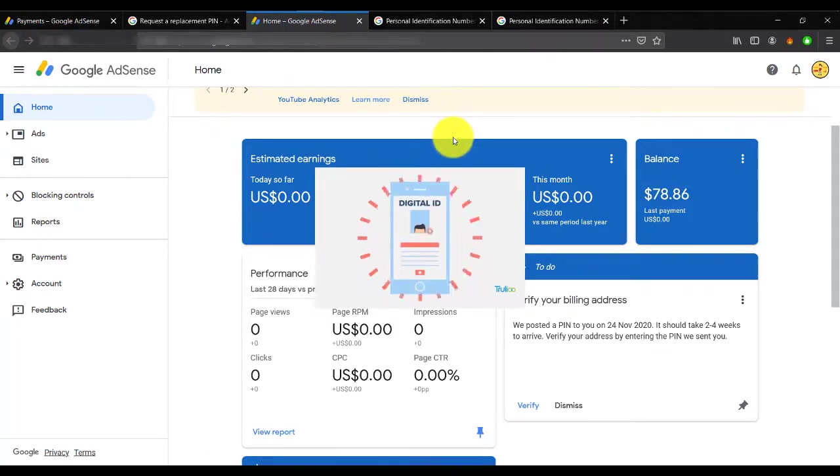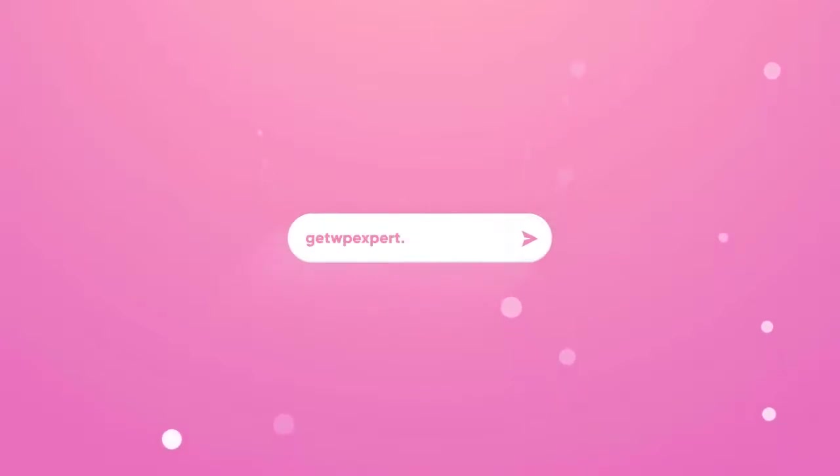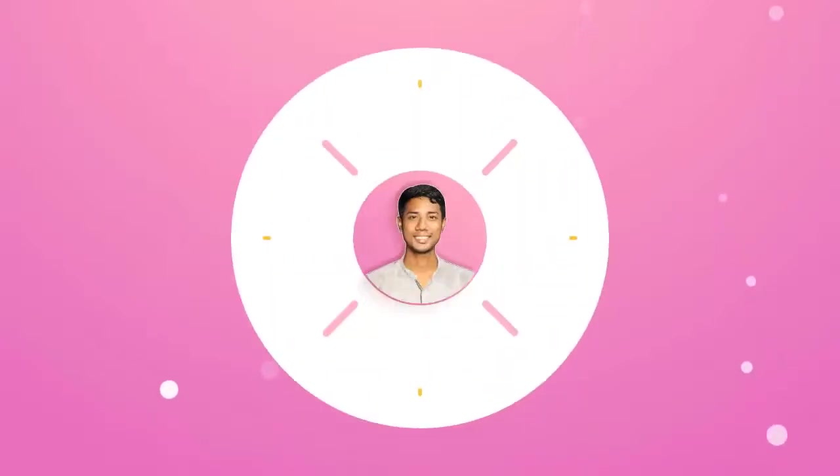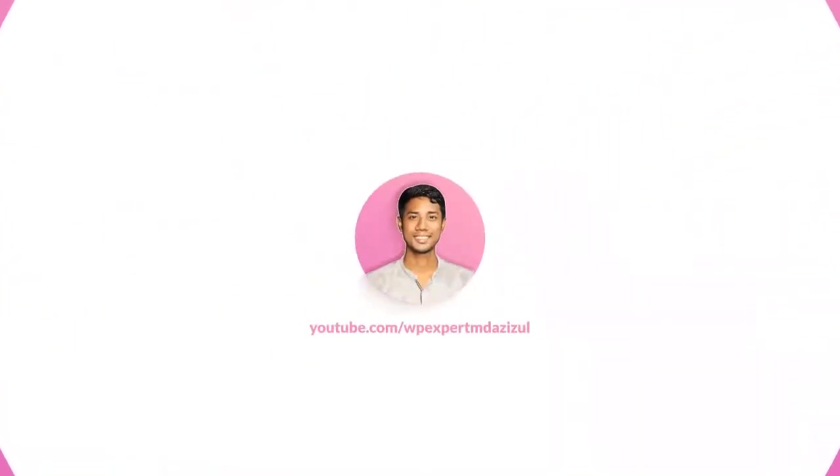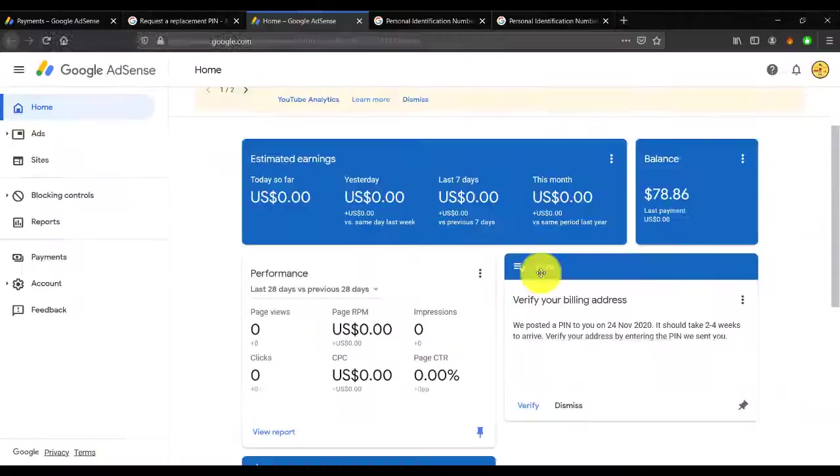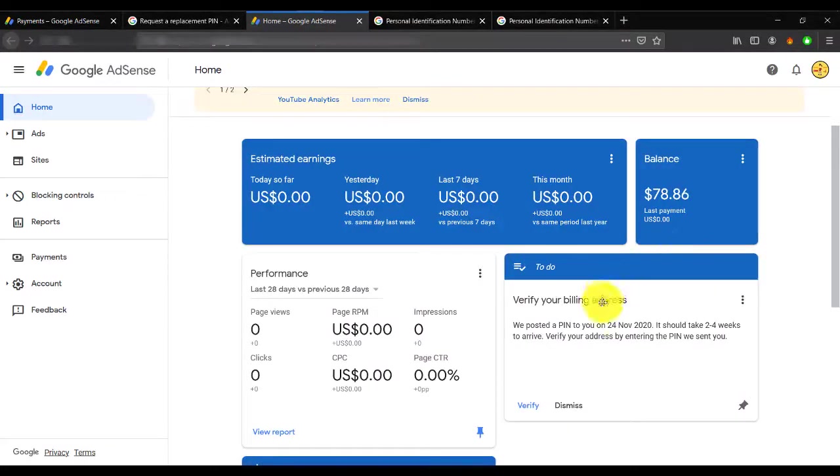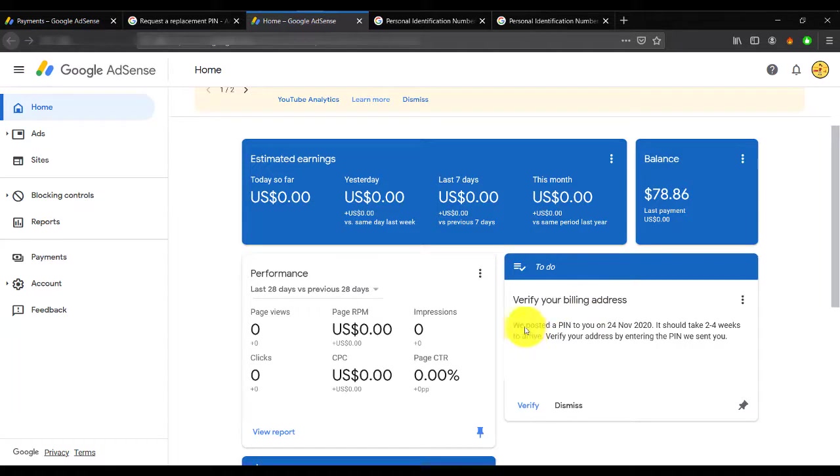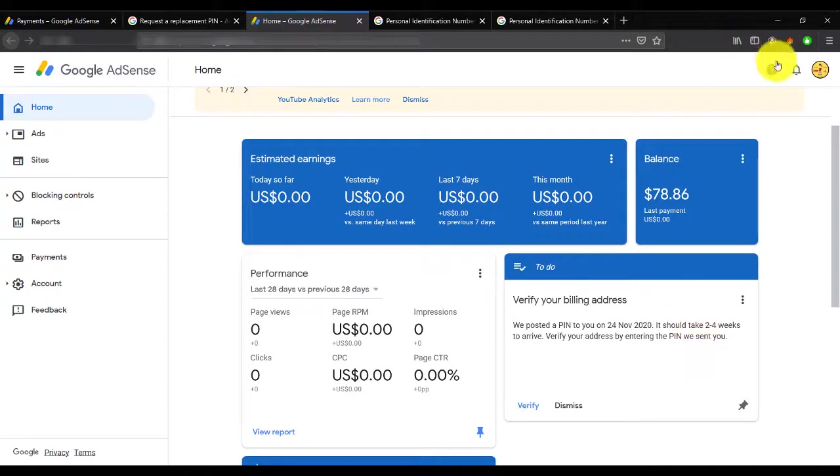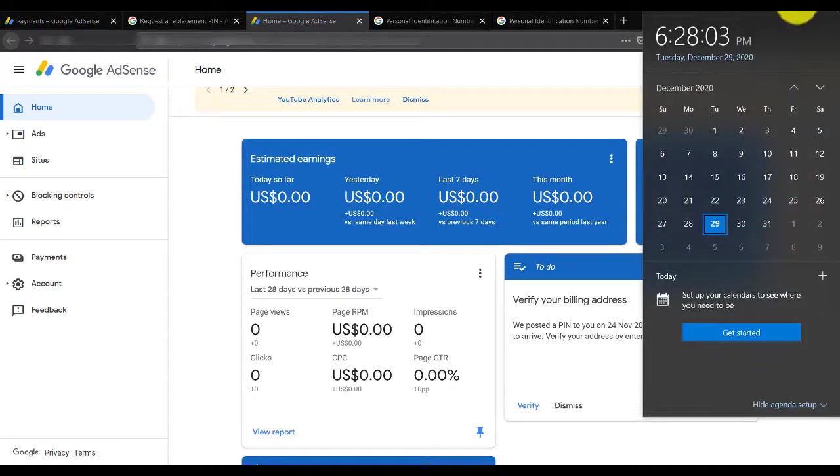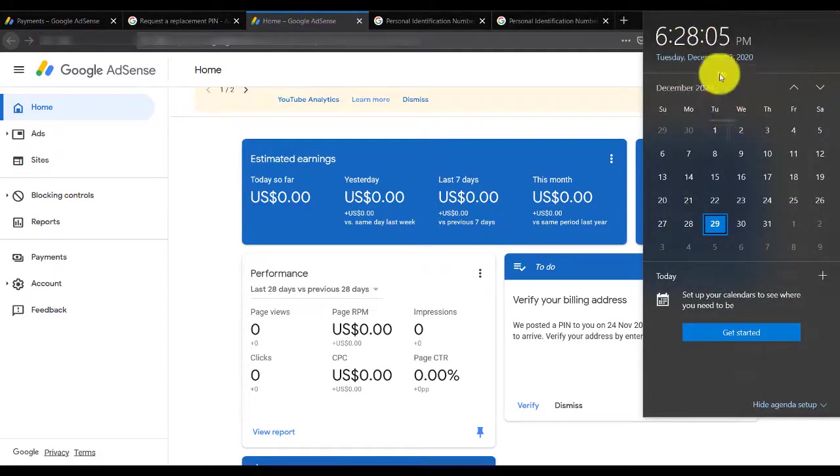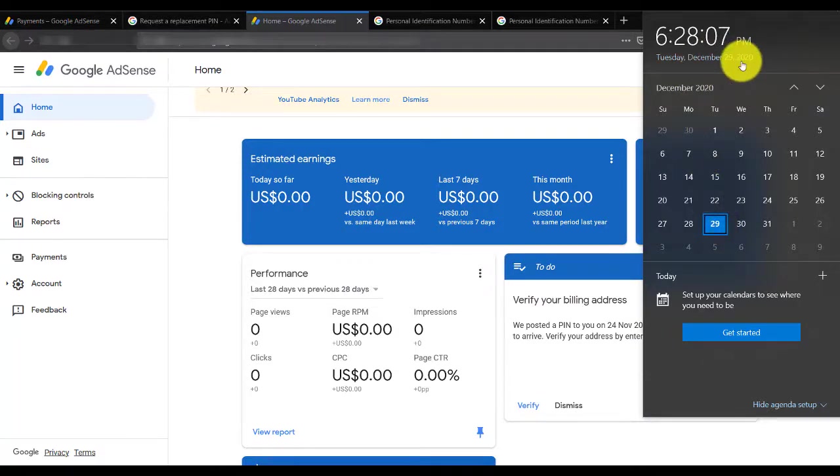Before we proceed, I have to show you something. If you see my dashboard, it says verify your billing address. They sent me a PIN on 24 November 2020, but I still haven't received any kind of PIN from them. The time is now 29 December 2020, but still I haven't gotten any PIN.